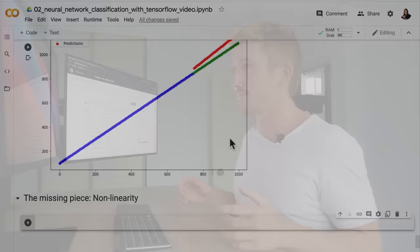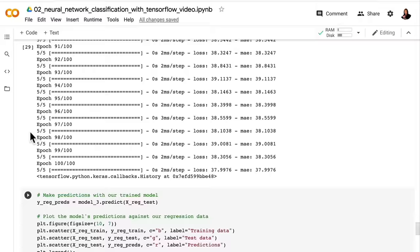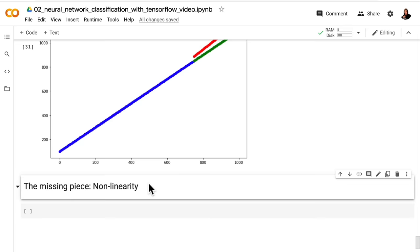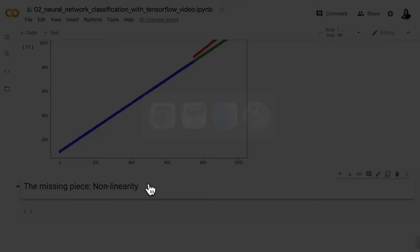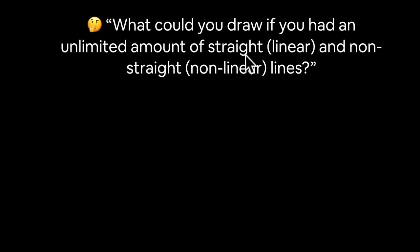We've seen that our neural network can model straight lines with somewhat better than guessing accuracy. However, when it comes to non-straight lines, it's not doing too well. The missing piece is non-linearity — I cannot emphasize enough how important this concept is for neural networks. What could you draw if you had an unlimited amount of straight, linear, and non-straight, non-linear lines?